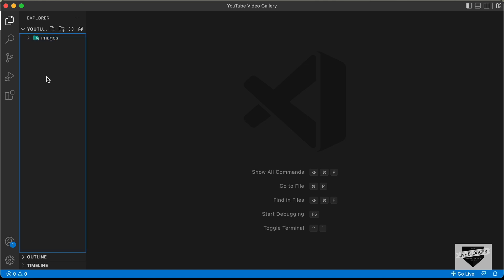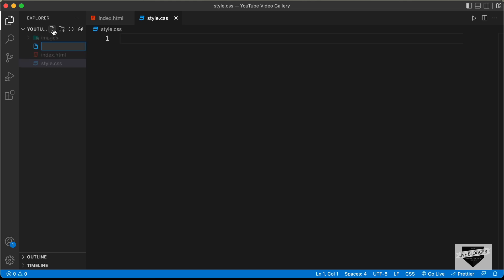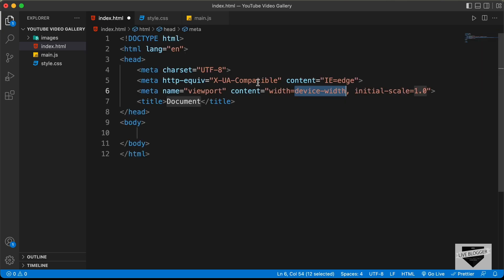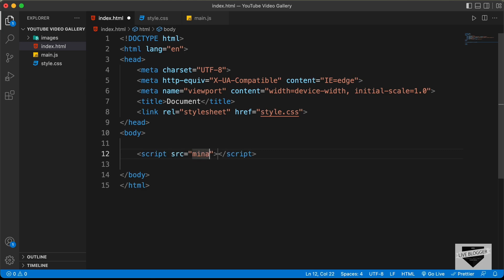Let's go ahead and create the necessary files. We'll create index.html, style.css, and main.js. In VS Code, you can press exclamation and tab to get the basic HTML boilerplate. Let's link our CSS file — type 'link', press tab, and set the href to style.css. Then in the body, let's link our JavaScript file with a script tag and set the src to main.js.